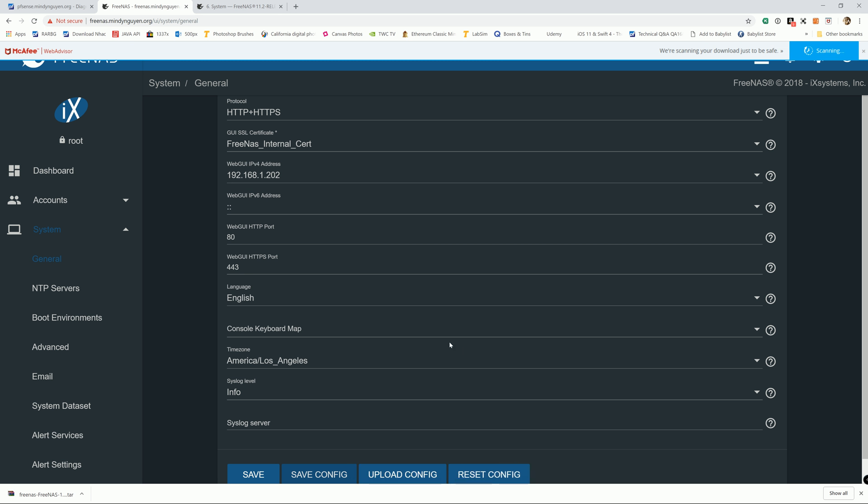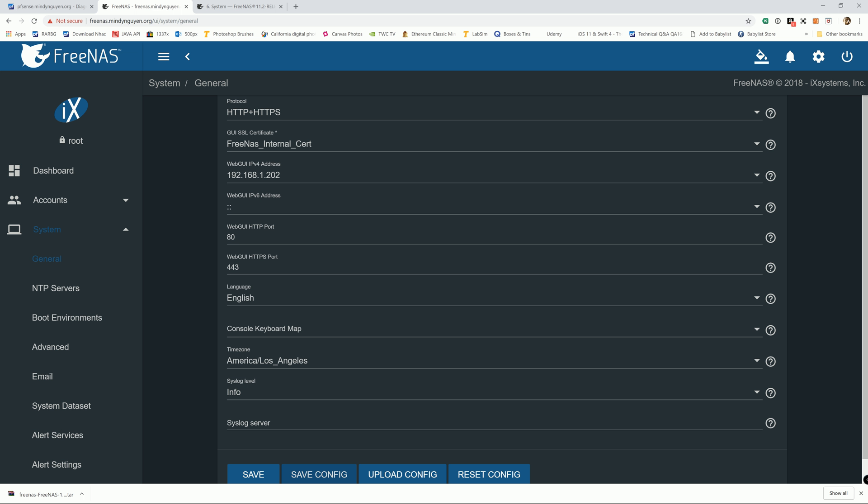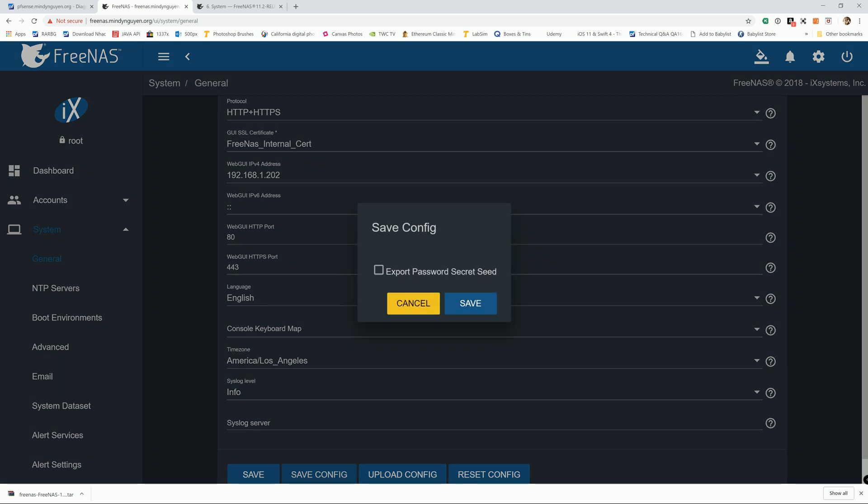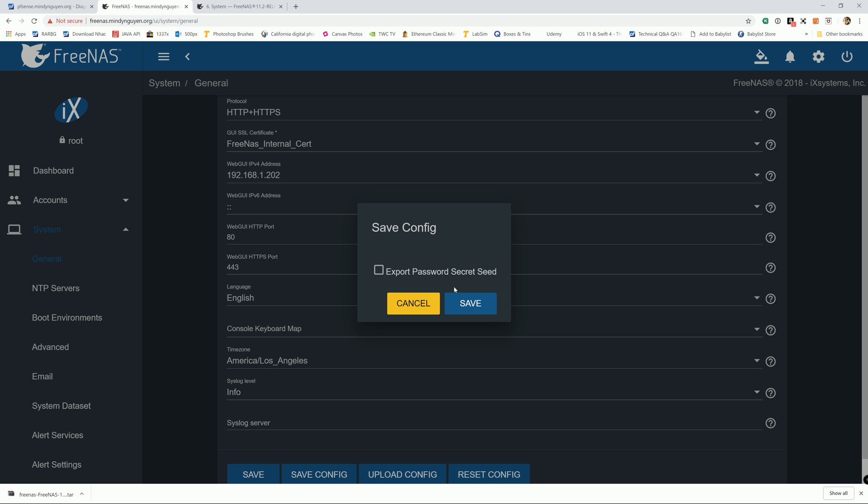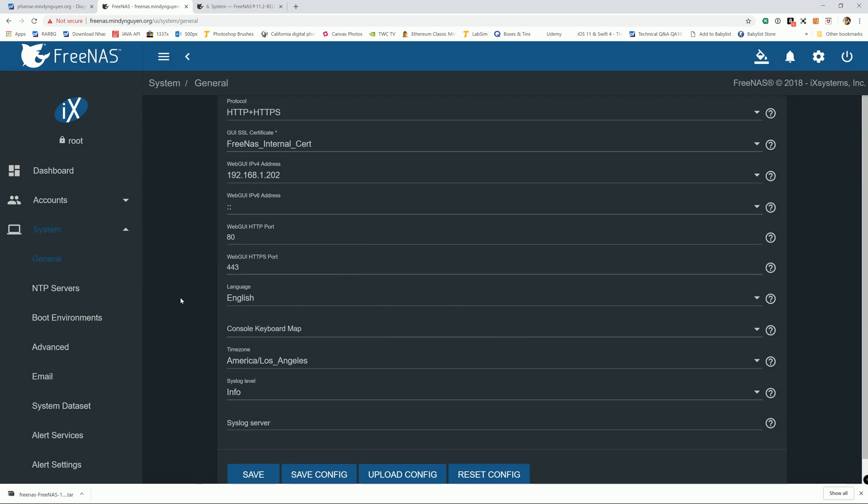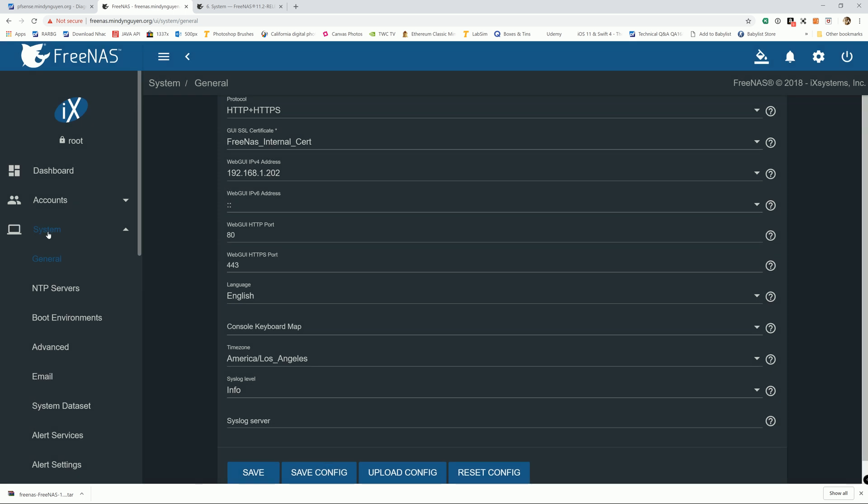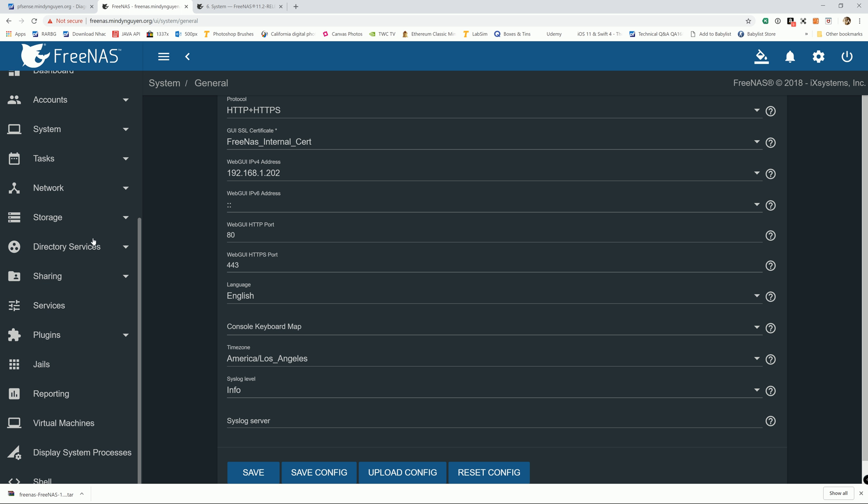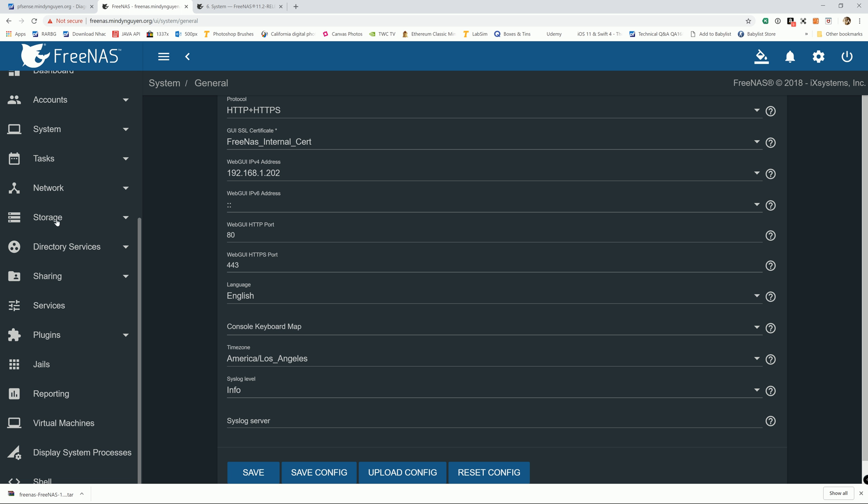For those who didn't want to do that, you have an option to save the configuration file, export it without the password secret C. And if you do that, you make sure that you have the encryption key before you detach the pool or you move it to the newer system.